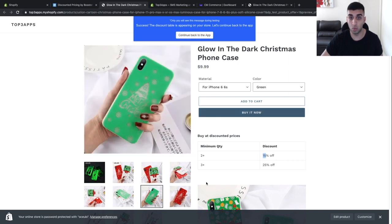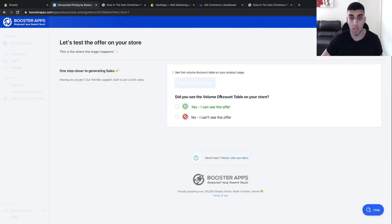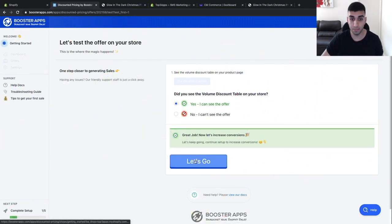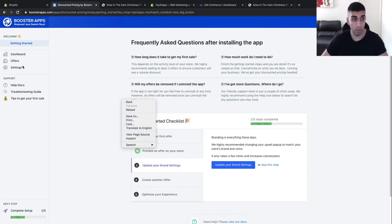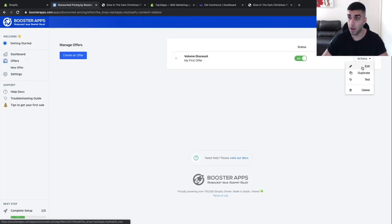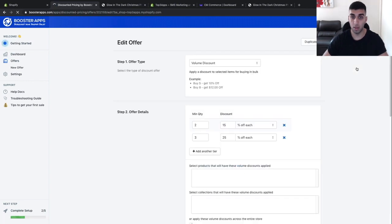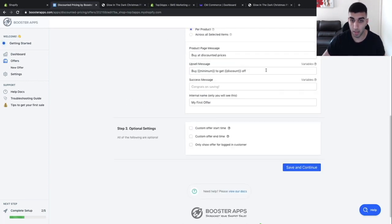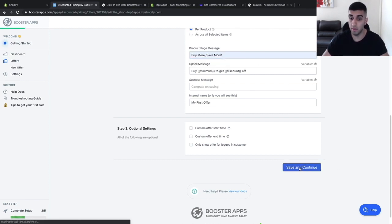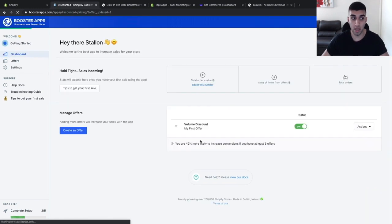Once you can see it on your page, go back to the app and select yes, I can see it. Then go back to offers, click on actions, and then edit. Once that loads, scroll back down and where it says the product page message, you want to change that to 'buy more, save more.' Then click save, and now this app is done. It's very easy to set up.